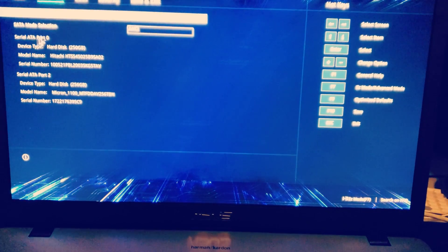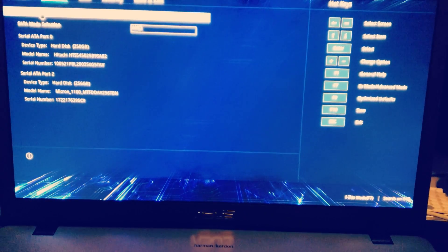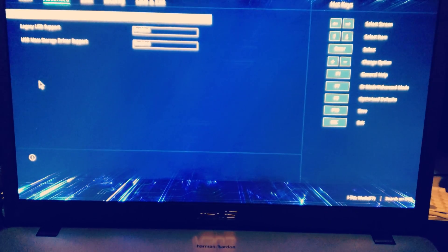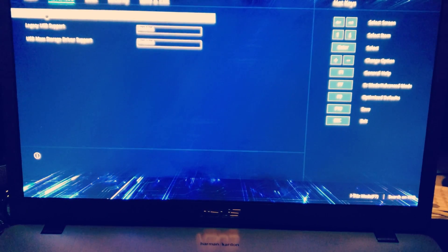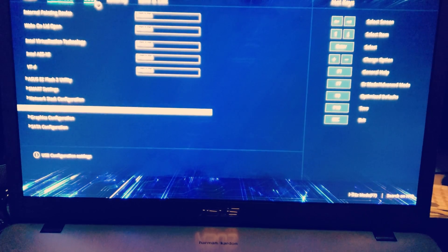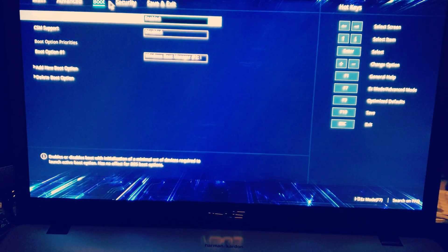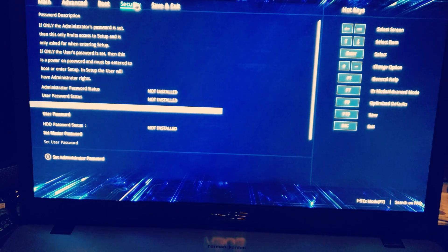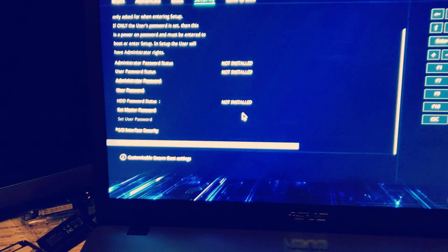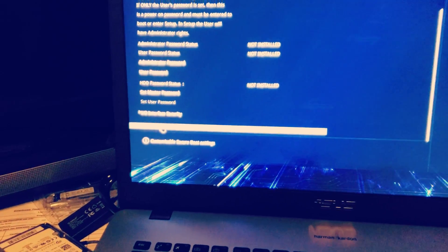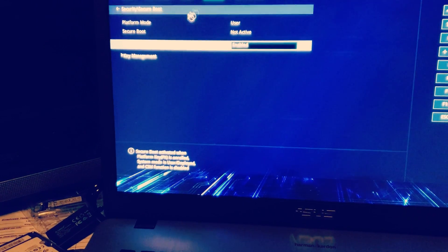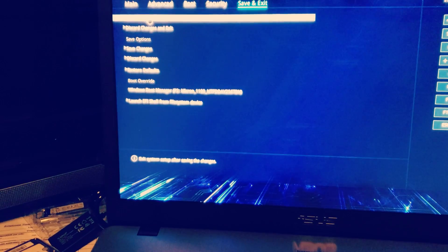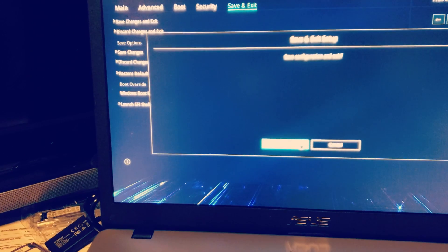You'll scroll all the way down to secure boot and you can enable this. Then go save and exit, save changes and exit.